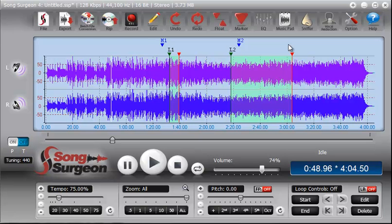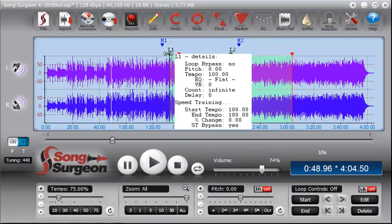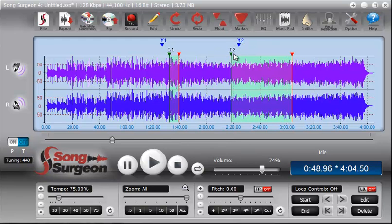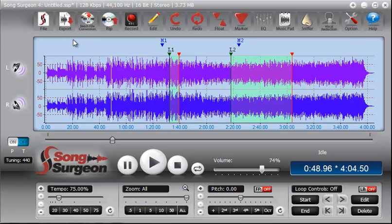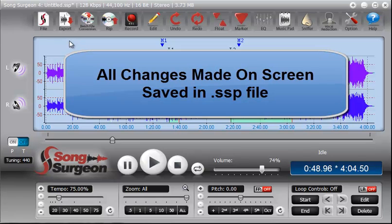It recalls and saves all of those settings. So the markers that you see here, M1 and M2 in blue, the two loops, L1 and L2, the tempo at 75%, all of these changes are saved in a project file, an SSP file.